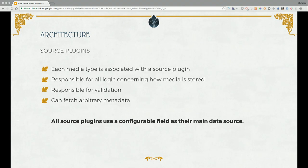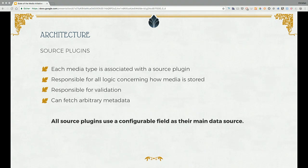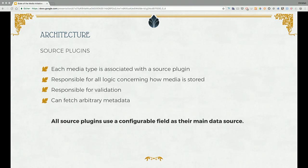Each media type is associated with one source plugin. The media source is responsible for the logic — how it's saved, the validation, and the metadata. You can have different types of metadata associated with a specific source plugin — like author, width, height — all types of stuff that could come in for a source. The media source handles how the actual source provides data to your media type. When you want to store the metadata, you can just define the fields like you would normally do for a node and store things like author, width, or height in those fields.